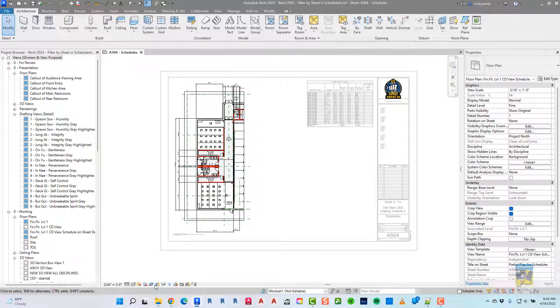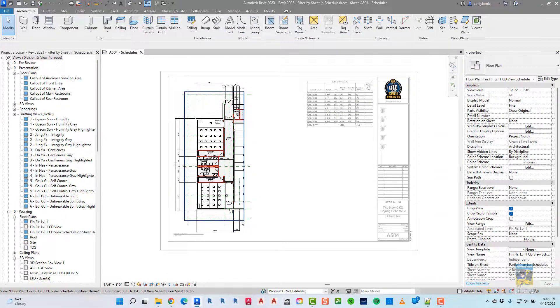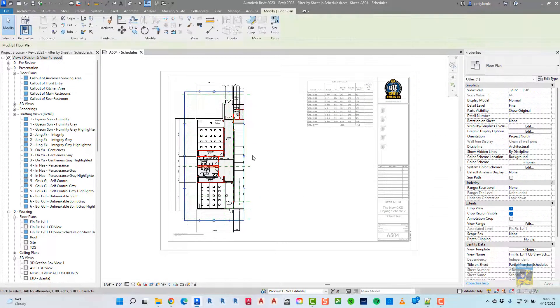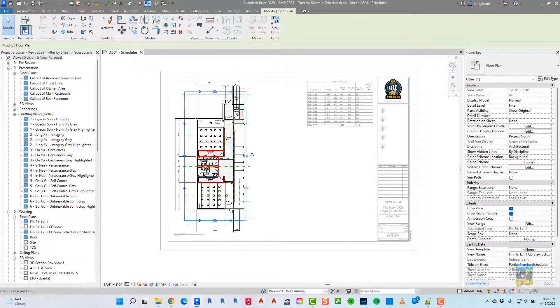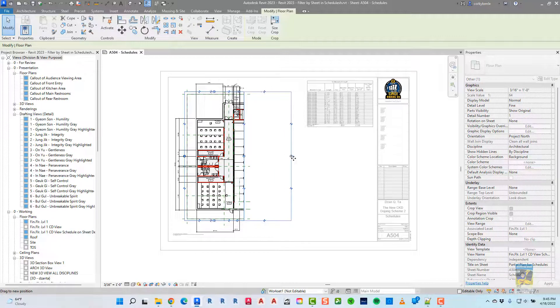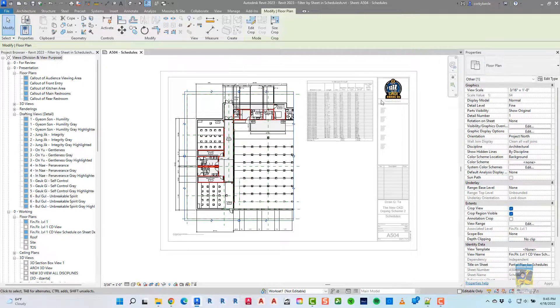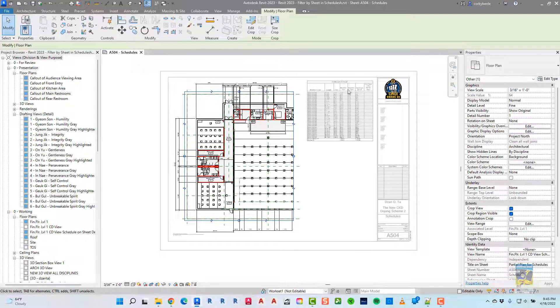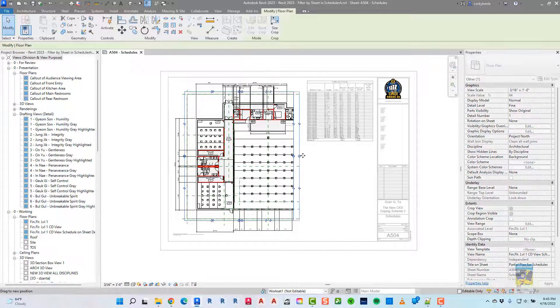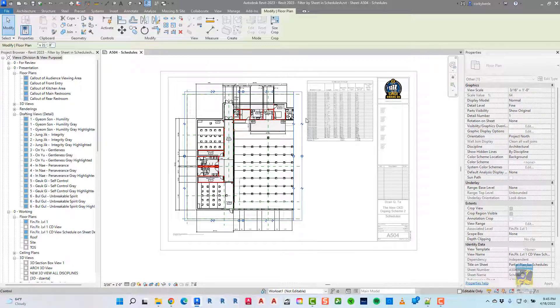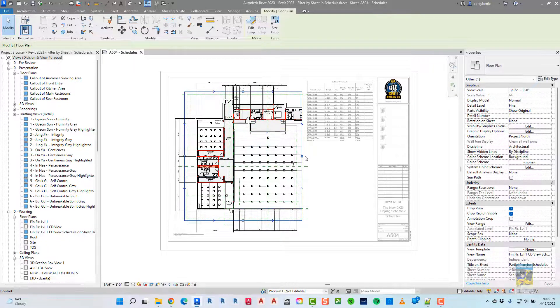And if I were to change the view by moving the crop region and increasing the data that's visible, you're going to see that the schedule automatically updates to show the data that's pertinent to what's visible in the view.